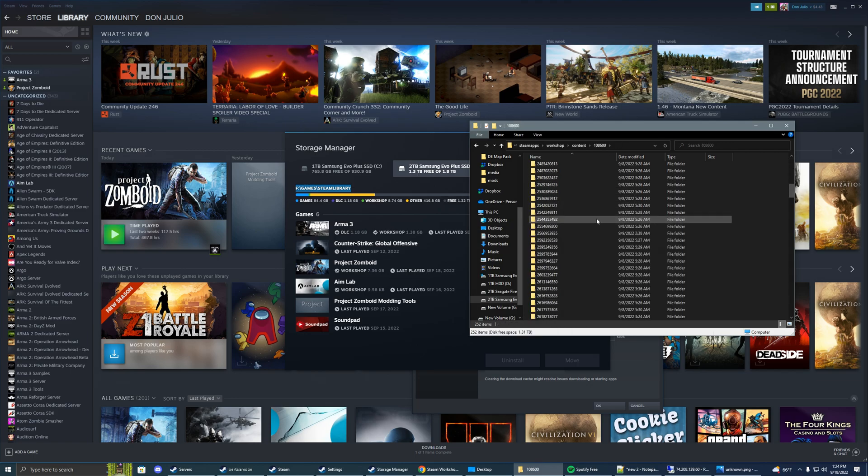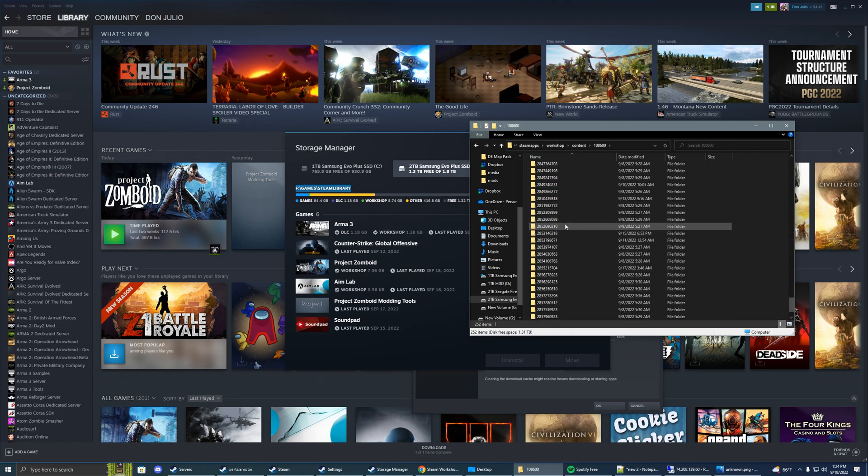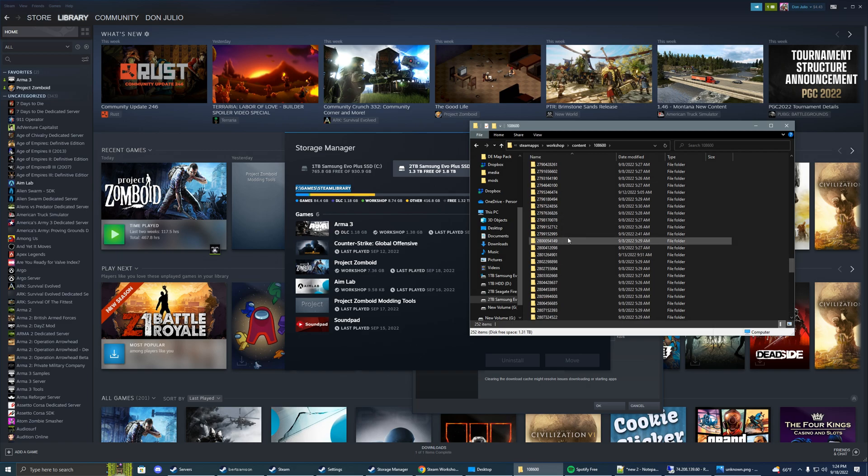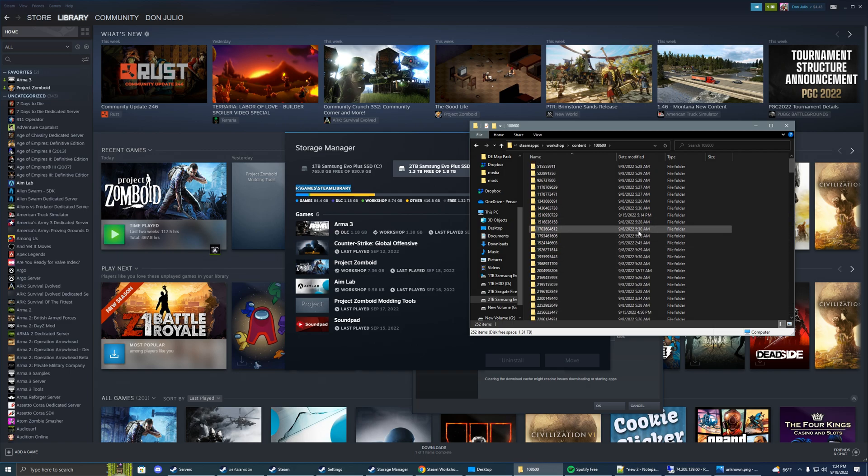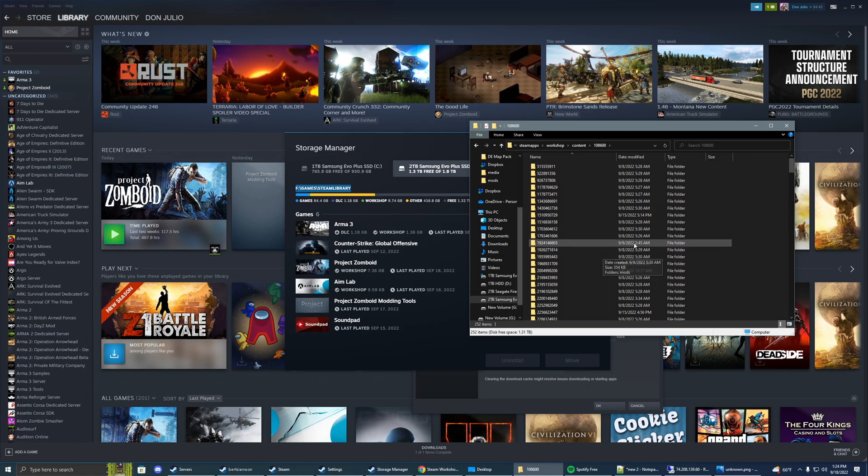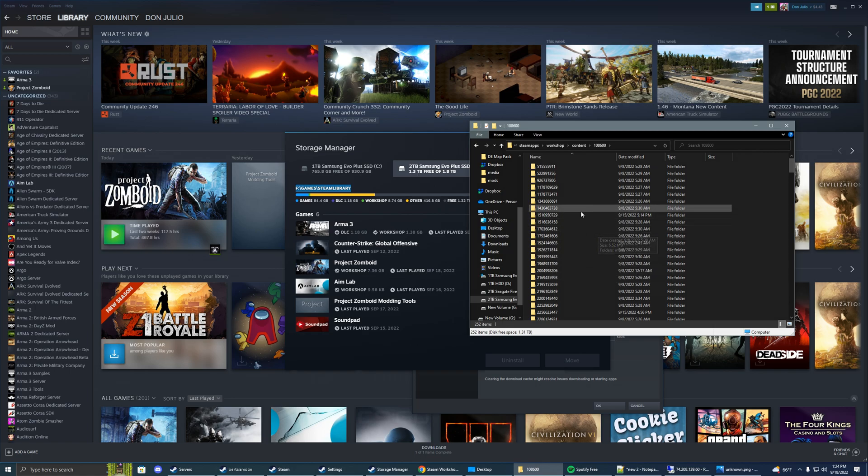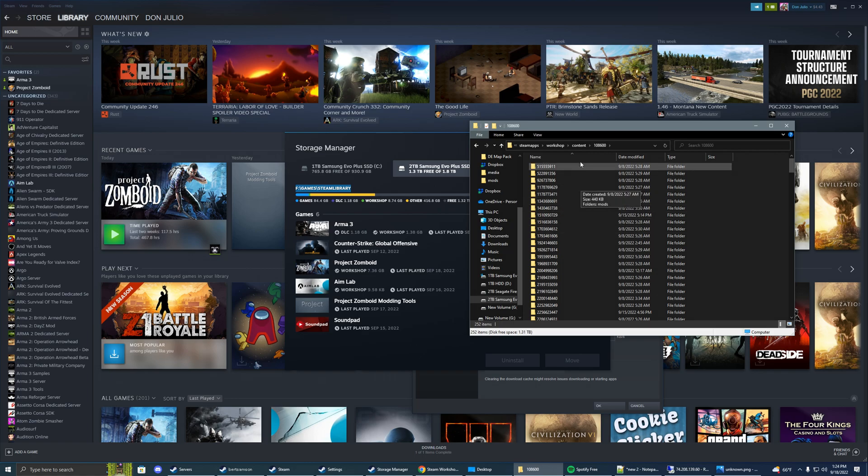This is where all your Zomboid mods are going to be. So if you unsubscribe from all your mods and these are still in here, they will load. And if you delete these manually and you're not unsubscribed they will automatically download. So if you want to connect to the server and you're having problems, make sure you do this.